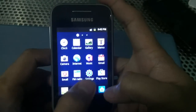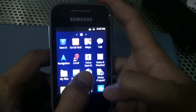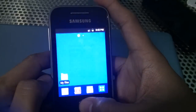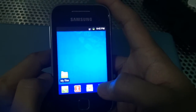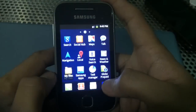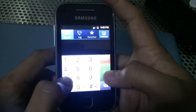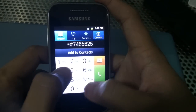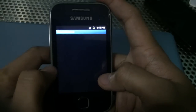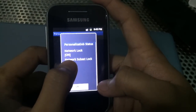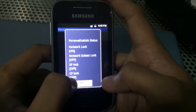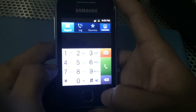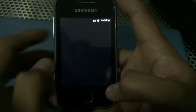Today I'll be showing you how to root and unlock a Samsung Galaxy Y. This is a Globe-locked phone. Just to check if it is network locked, we can dial its numbers. There is the network status — network lock is on, so it means it's locked to the default network provider, which is Globe.